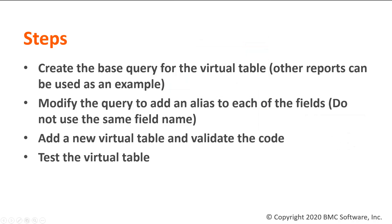We need to modify this query a little because normally like this, it won't work on smart reporting. Then you just need to add the virtual table and evaluate the code and test the virtual table.